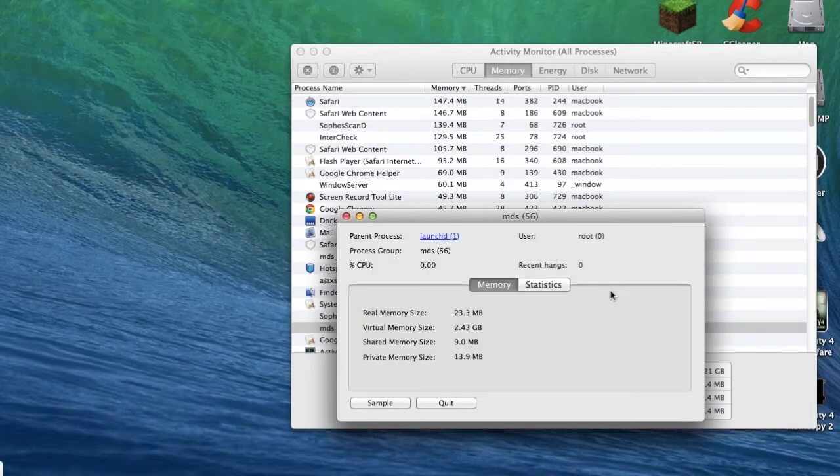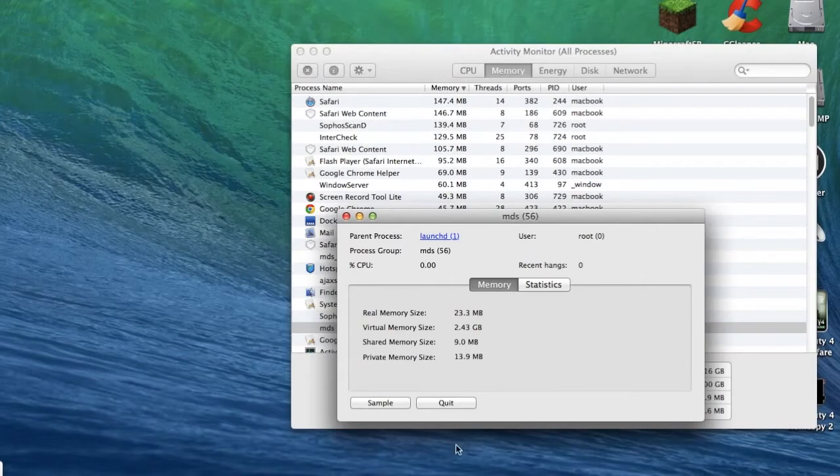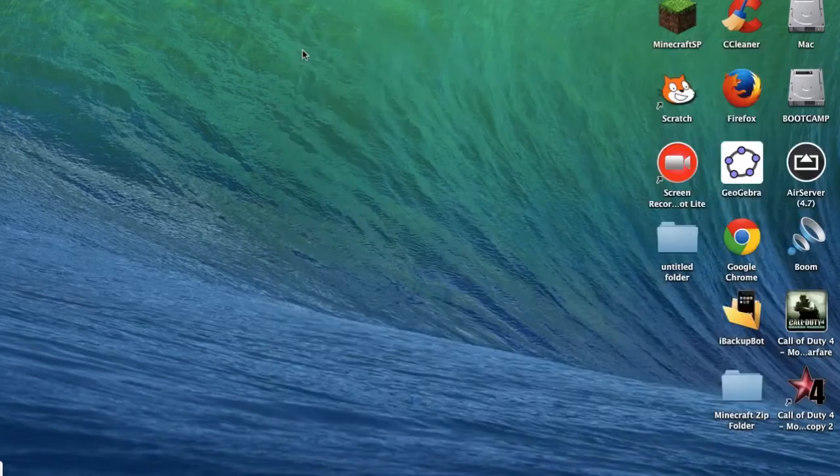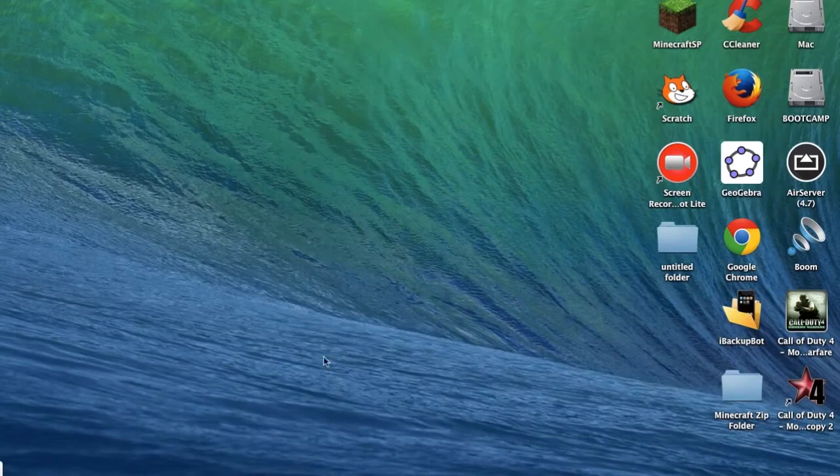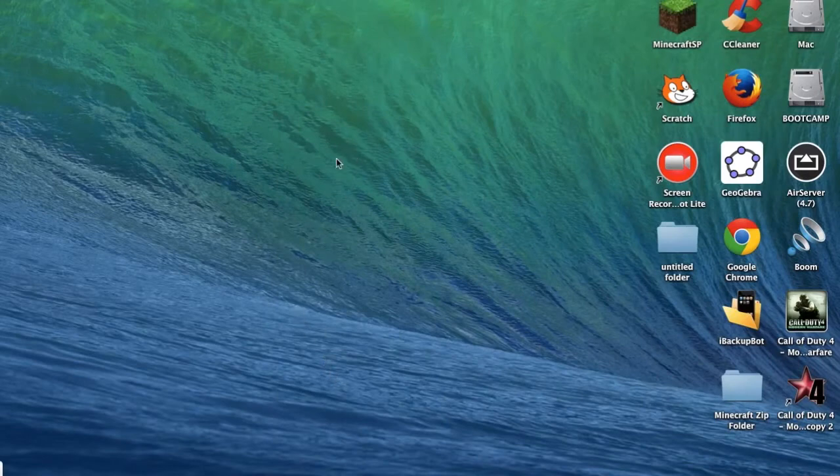And that is how to free up memory on your Mac computer. Thanks for watching and please subscribe and comment below if you want me to help you with something. Have a nice day.